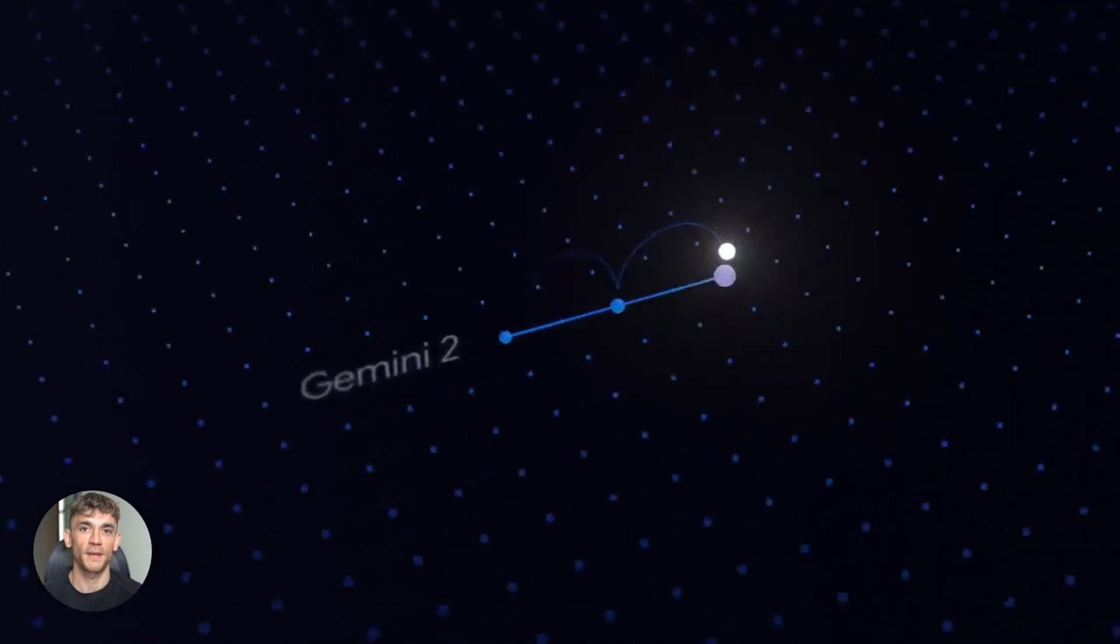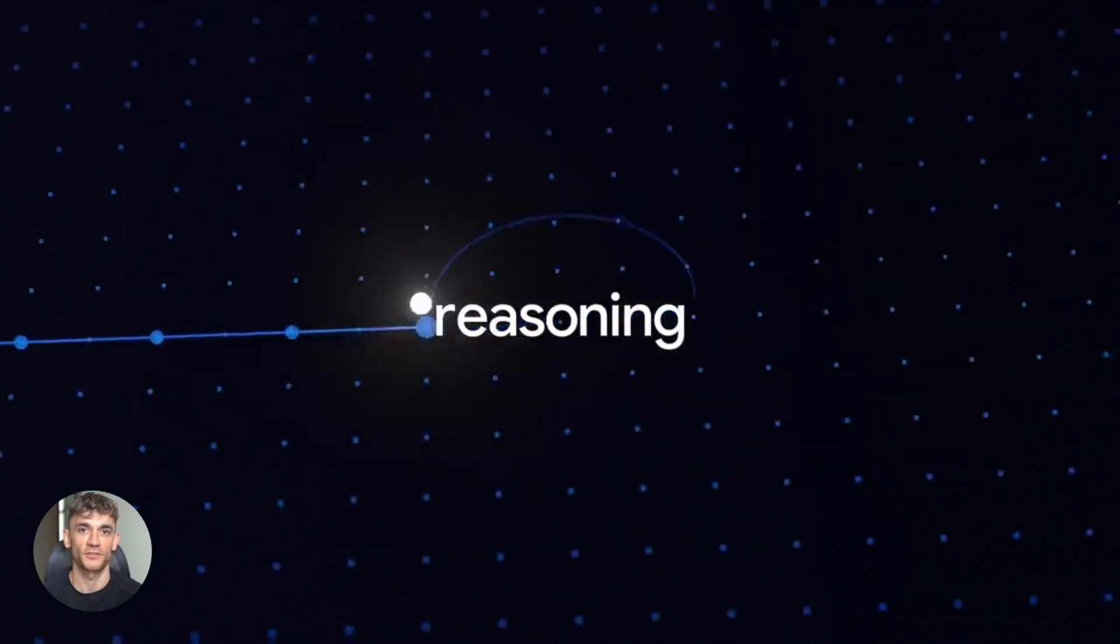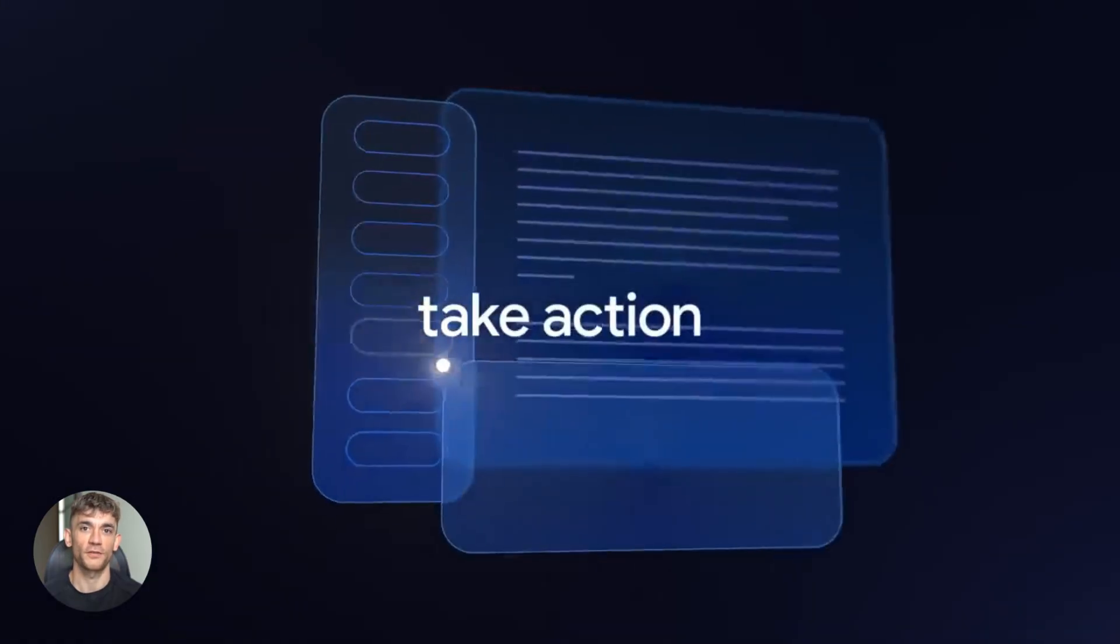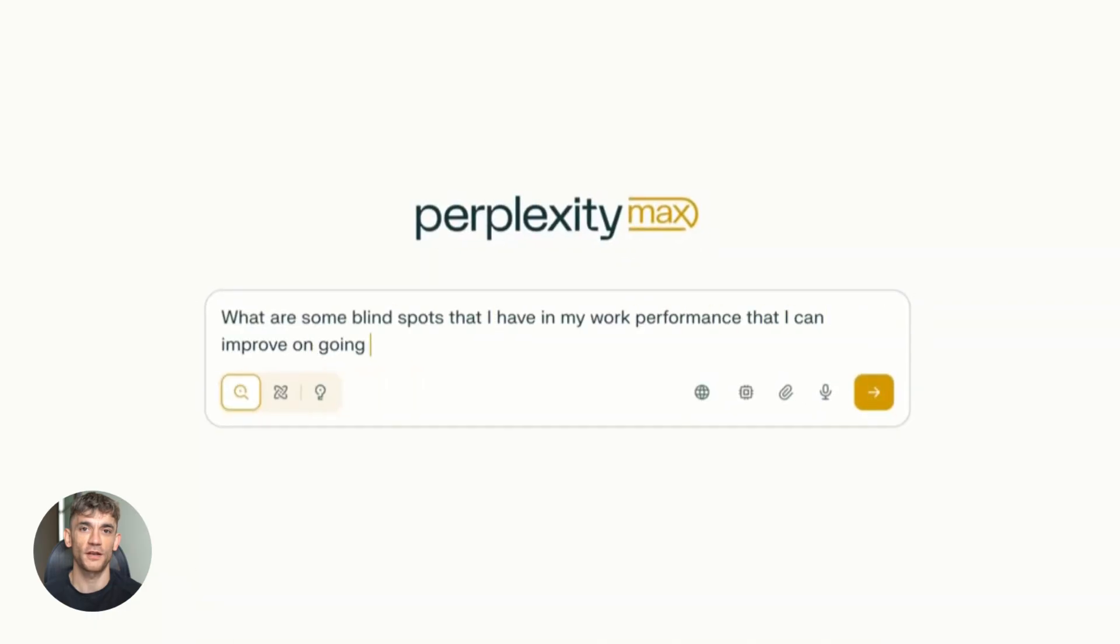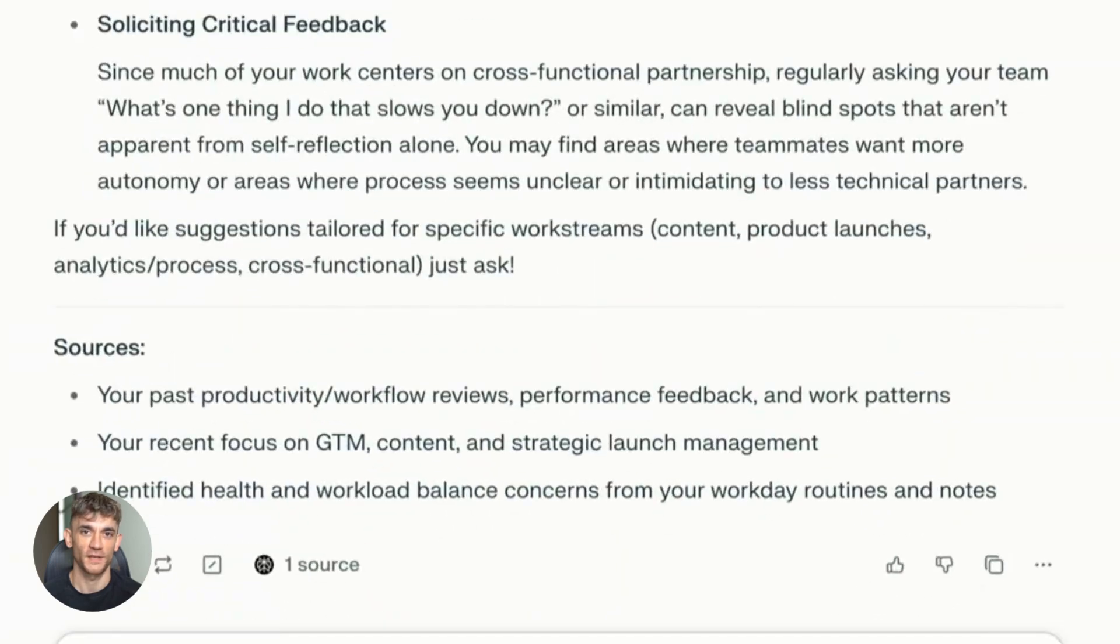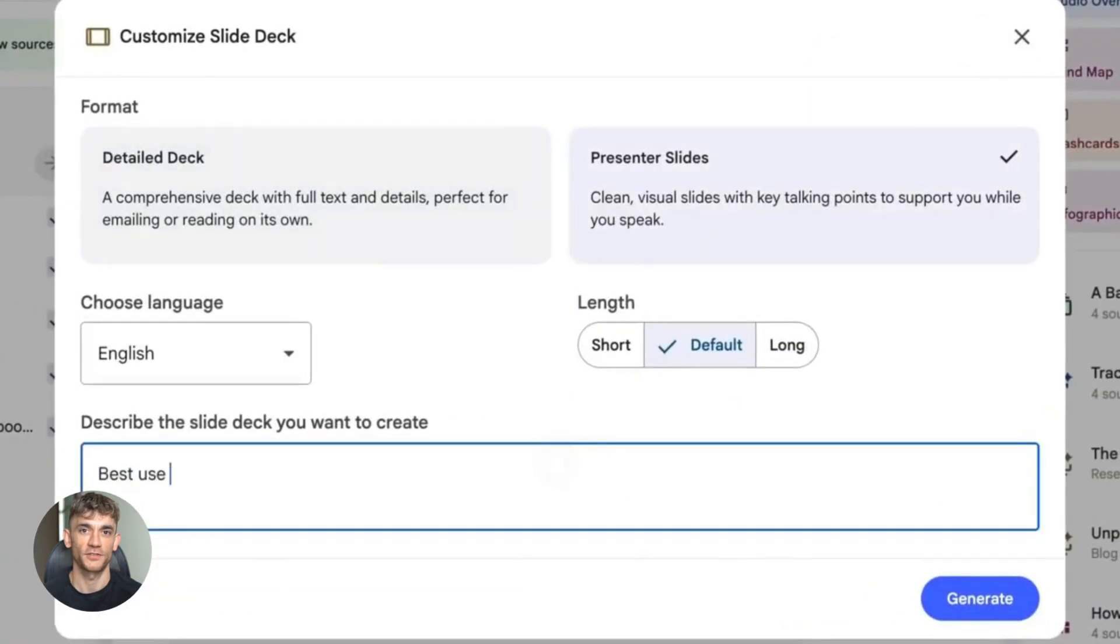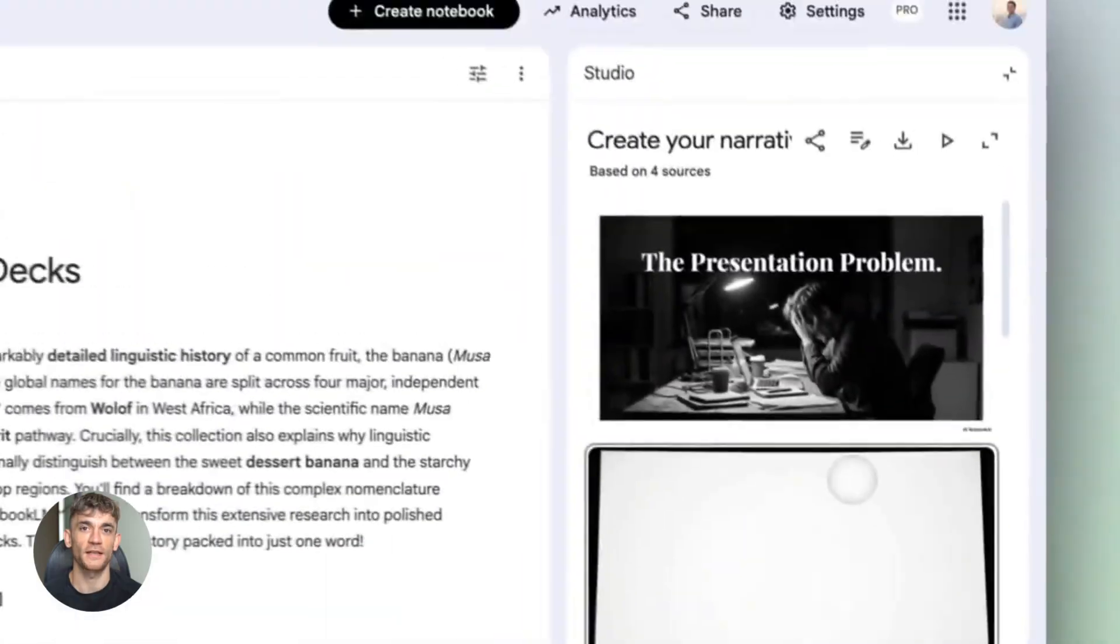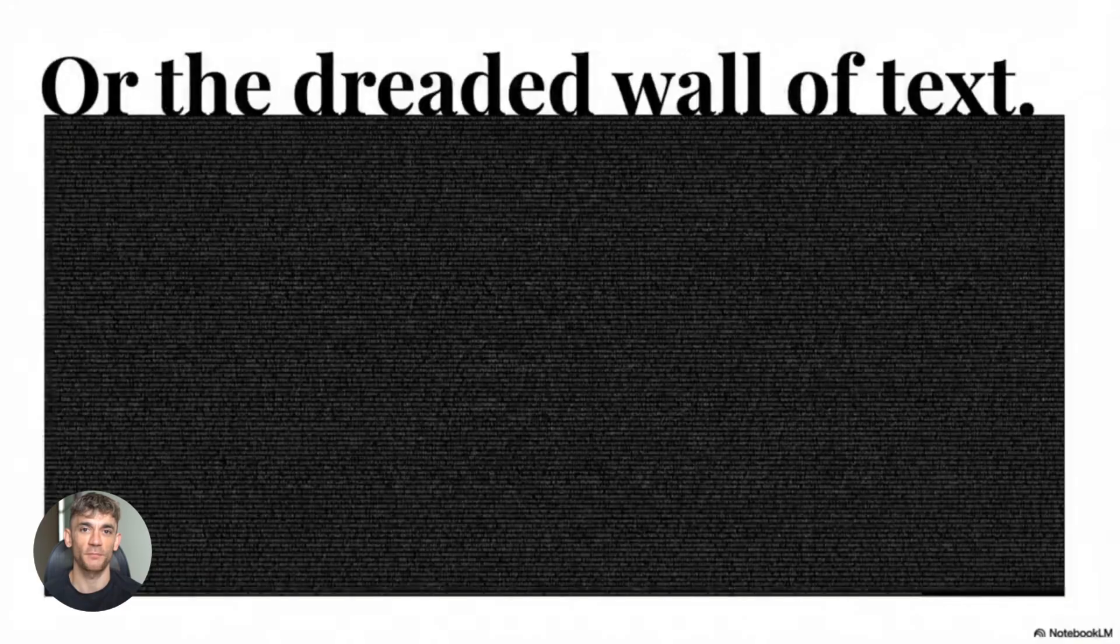Google just dropped something massive and when you combine it with two other free tools, it gets really crazy. I'm talking about a workflow that takes you from research to finished content in a fraction of the time. No more spending hours digging through articles, no more manually building presentations. This is the kind of stuff that makes you wonder why you ever did it the old way.